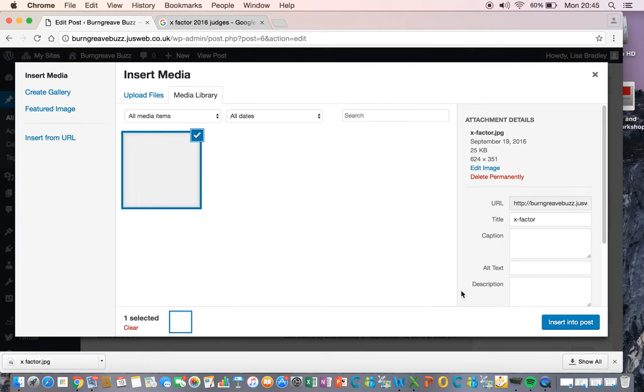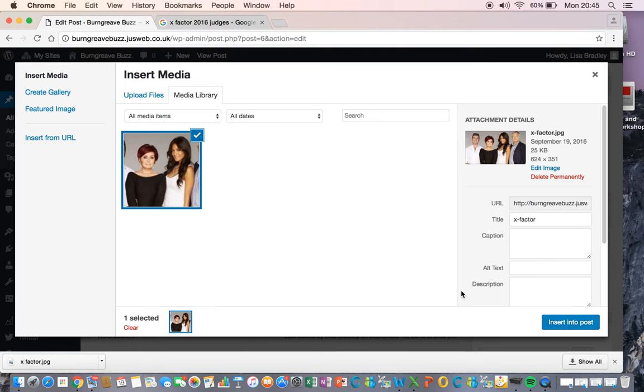Now obviously you're going to be double checking for copyright. I've got this one directly from the ITV press office, so I know that I'm okay to use it.